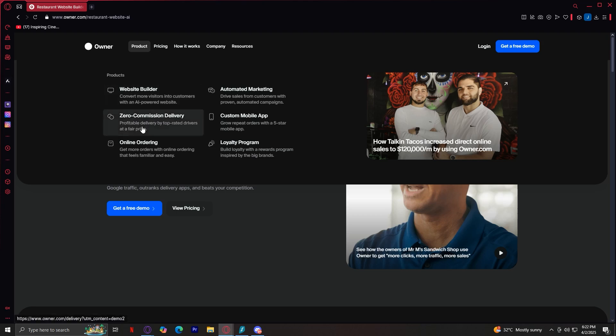Moving on, we have zero commission delivery. Many third-party delivery platforms charge high commissions, eating into profits. Owner offers zero commission delivery, meaning restaurants keep 100% of their earnings. This allows for better pricing and higher revenue.